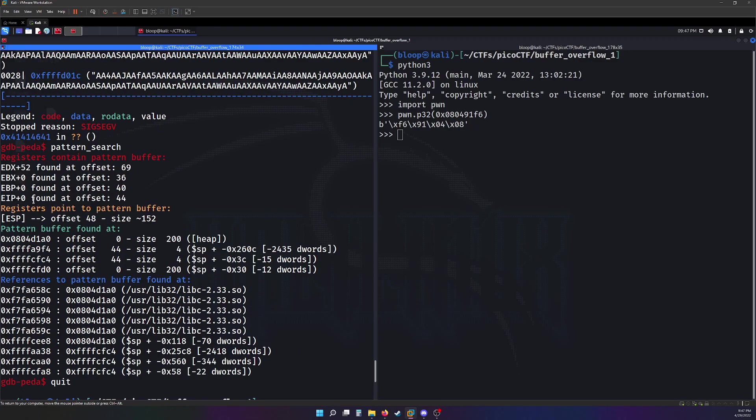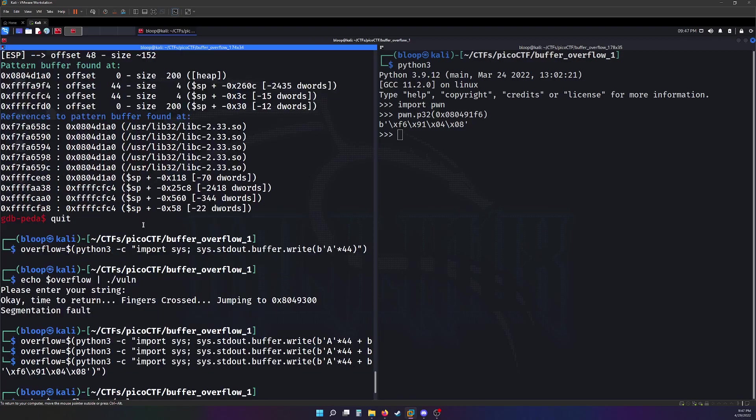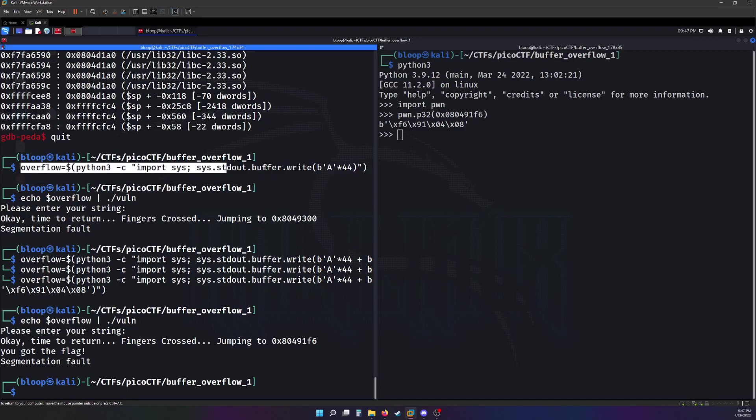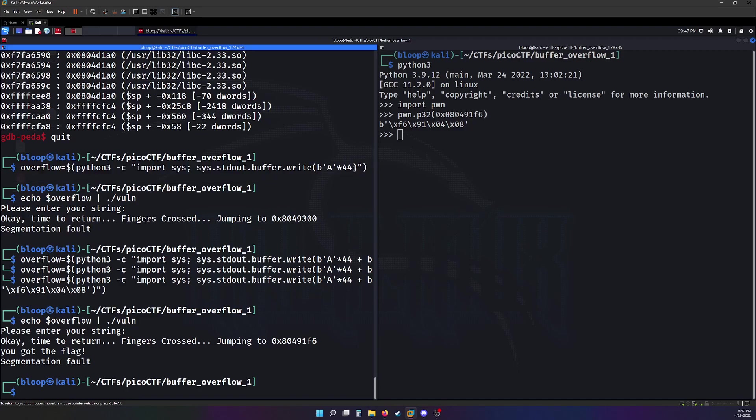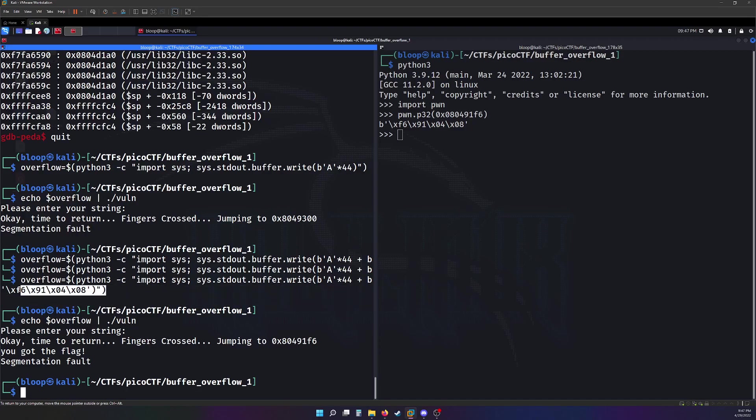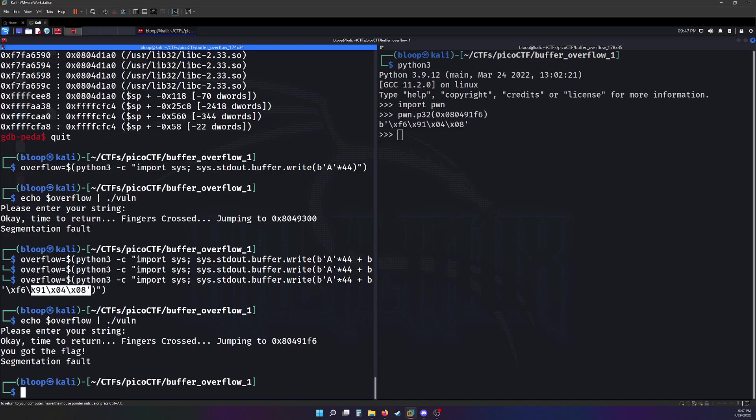Once I knew where the EIP was at 44, I crafted a quick payload to fill the register up to the EIP at 44. And then at 44, I put in the address of the win function. And it looks like that printed the flag right there.